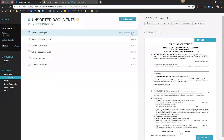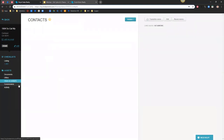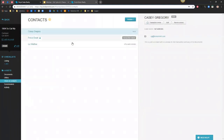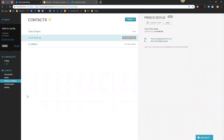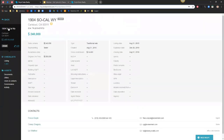Stacy's asking: as an admin entering all information into Brokermint, how do you make different agents the transaction owner? Inside your transaction in the users and contacts tab, you can always select your agent and change them to the transaction owner. I can make any participant the transaction owner by simply highlighting them and pressing the 'Transaction Owner' button.